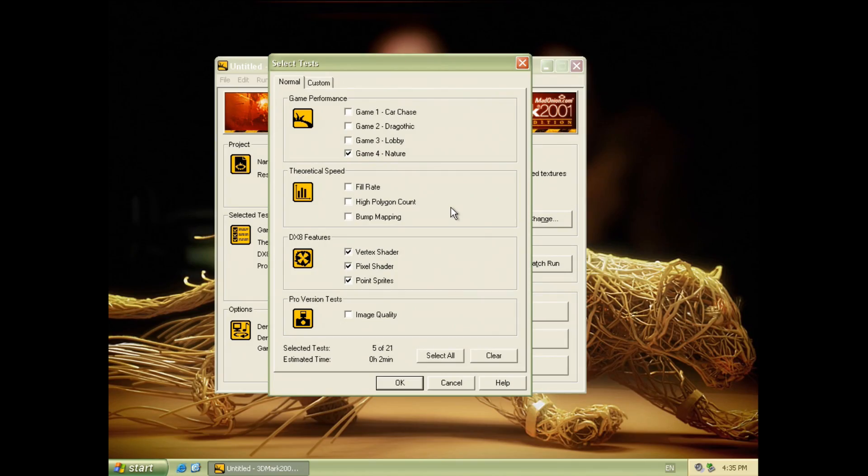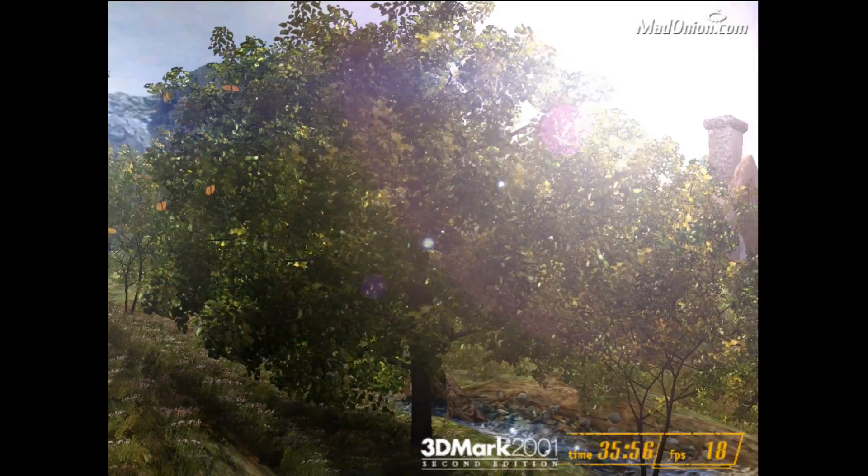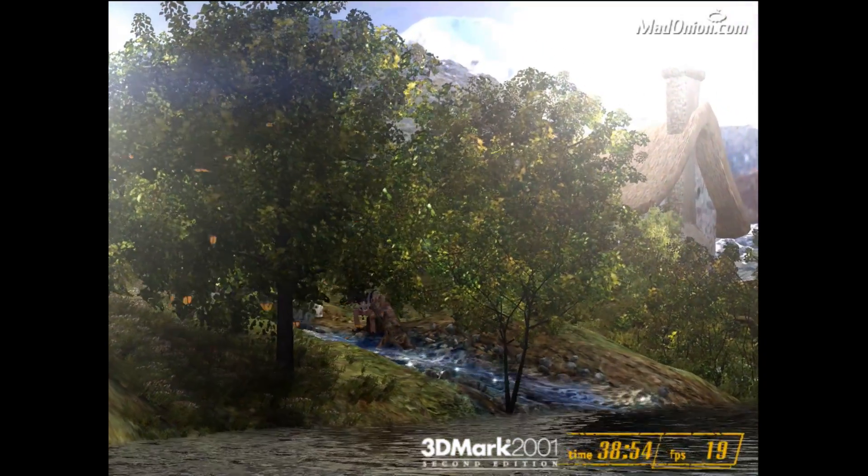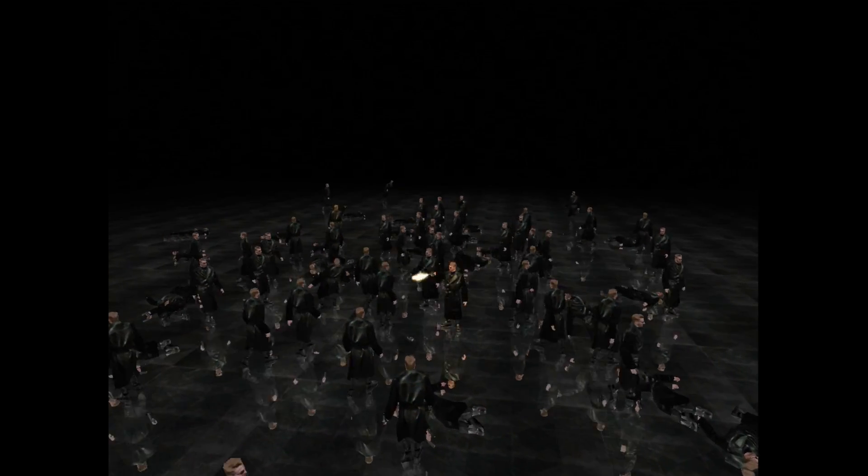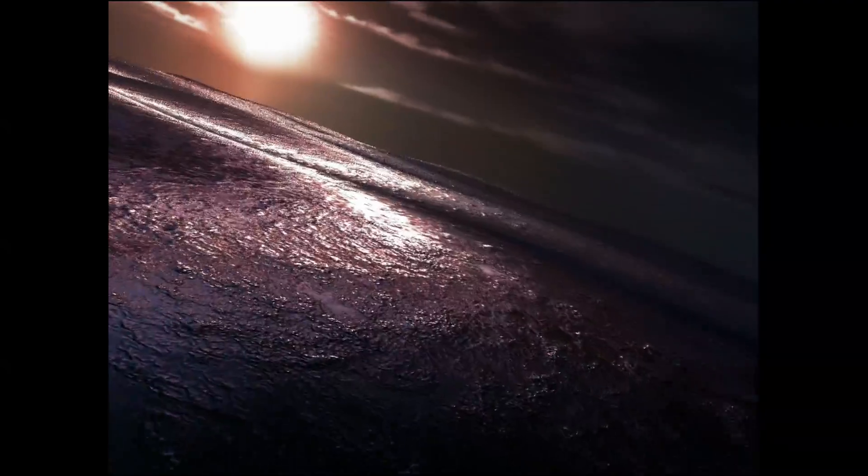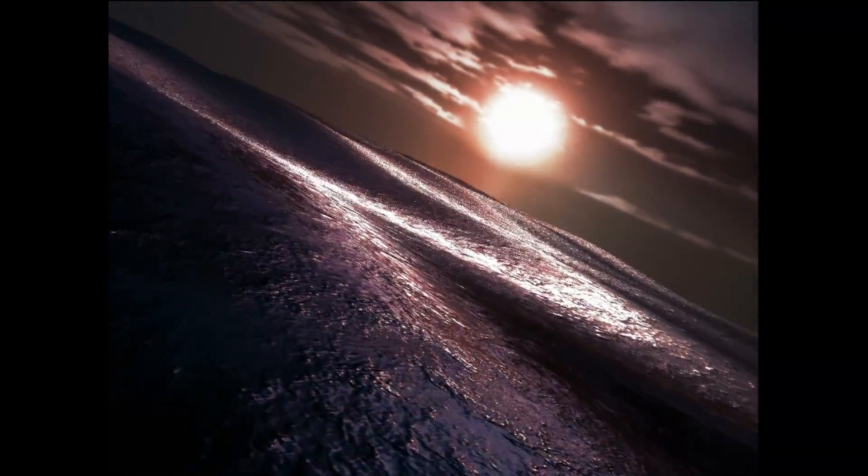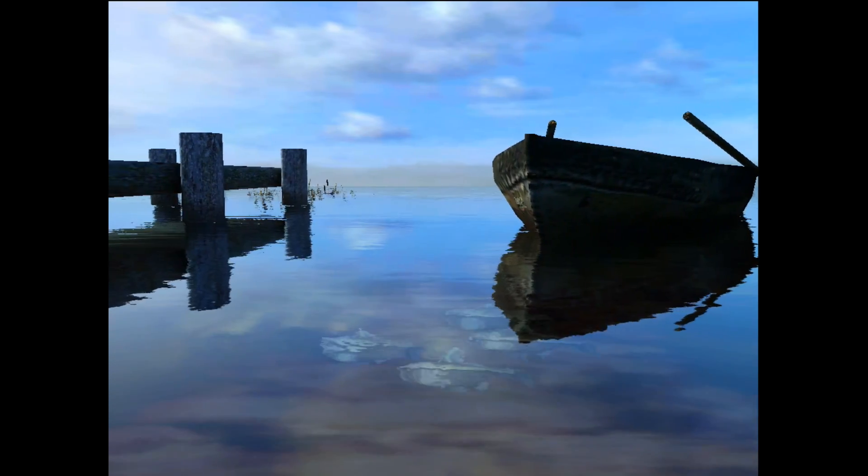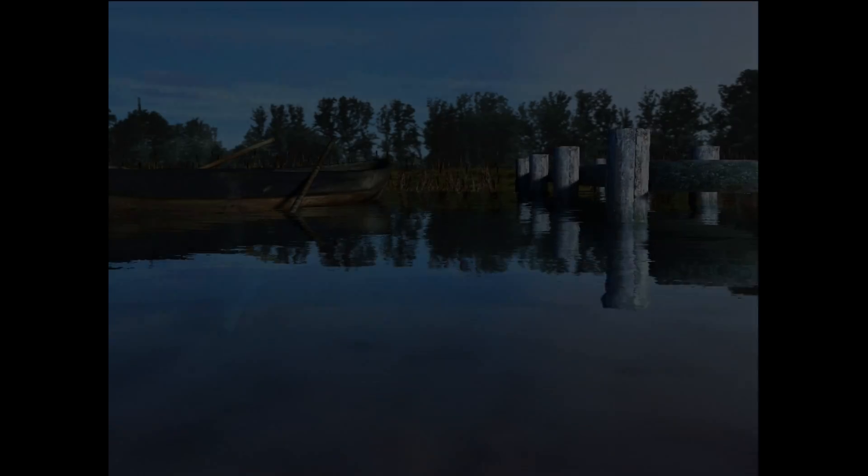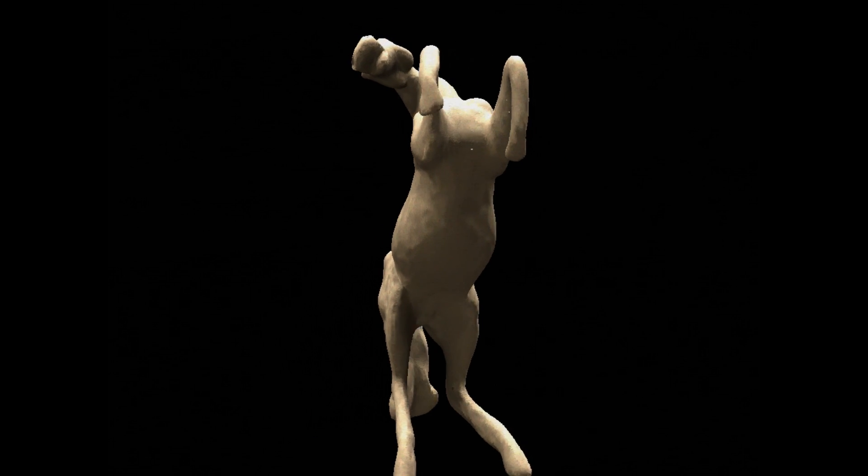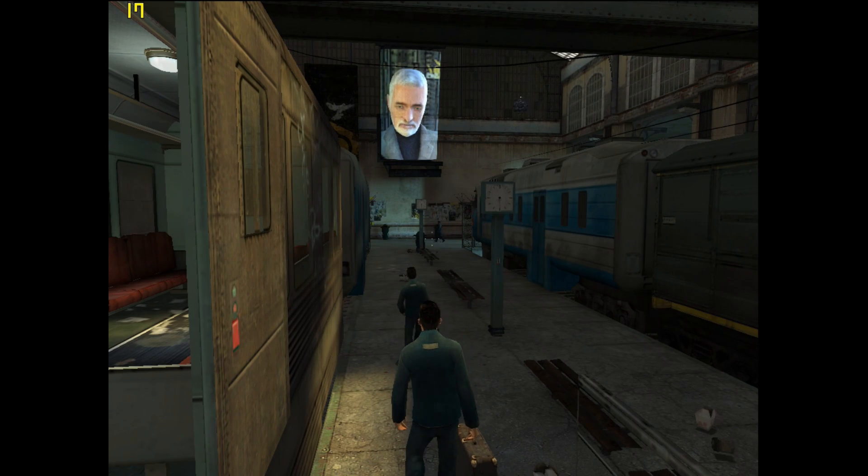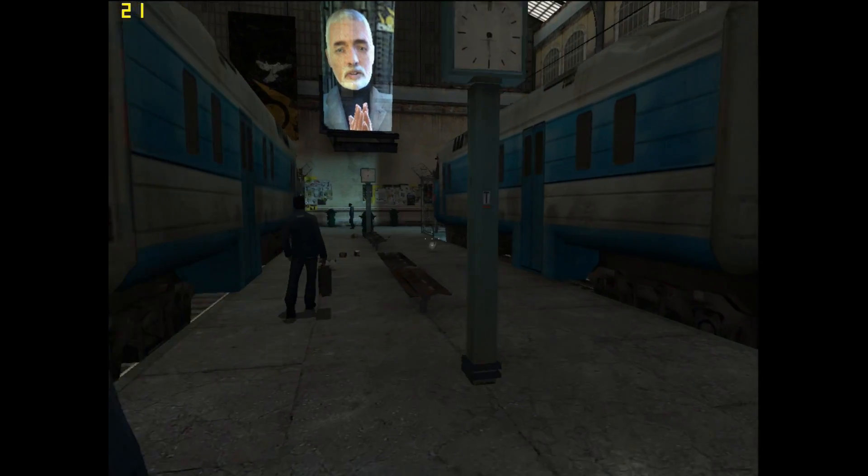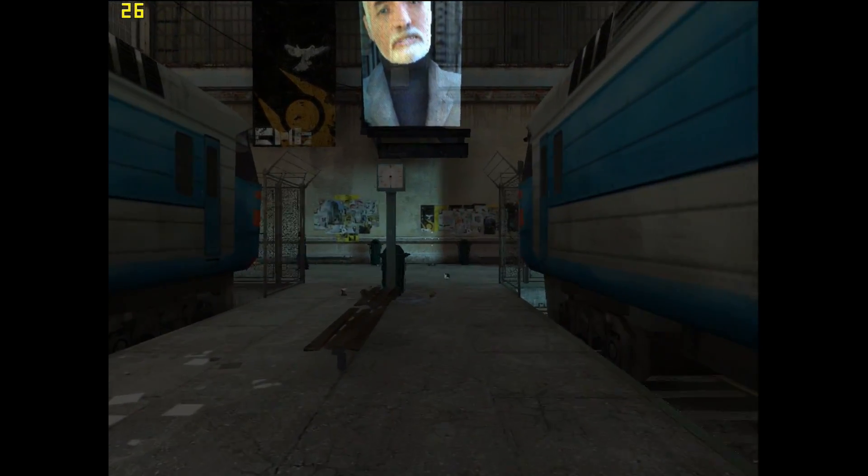So here we are in 3DMark 2001 and the nature game test as well as the DirectX 8 features really showcase what the GeForce 3 can do. Now we are going to have a look at some more demos to see what DirectX 8 and pixel and vertex shaders are all about.